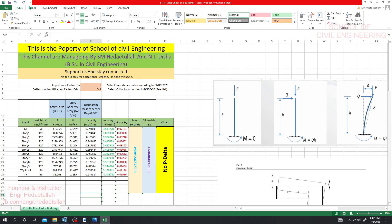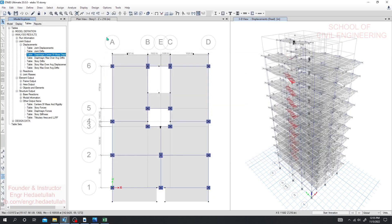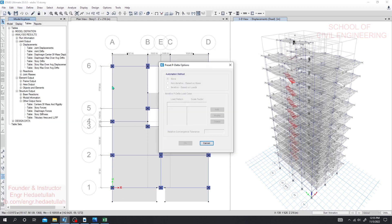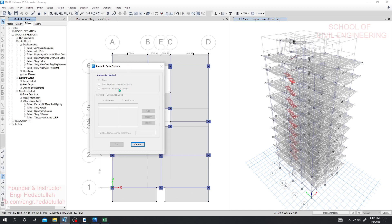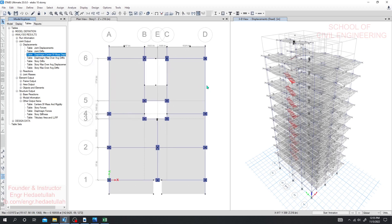Since no P-delta requirement was triggered, to enable it go to Define > P-Delta Options. From the P-Delta option, select either 'Non-iterative Based on Mass' or 'Iterative Based on Load.' I'll select 'Non-iterative Based on Mass' as it's easier. That covers how to perform P-delta analysis in the new version of ETABS. I hope this was helpful — please subscribe, like the video, and consider joining as a member to get all Excel files and resources for free. Thank you and stay connected until the next lecture.